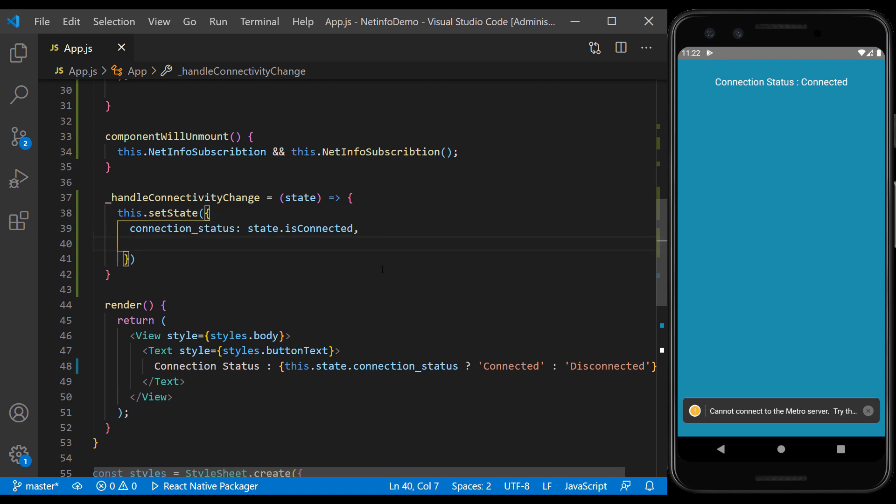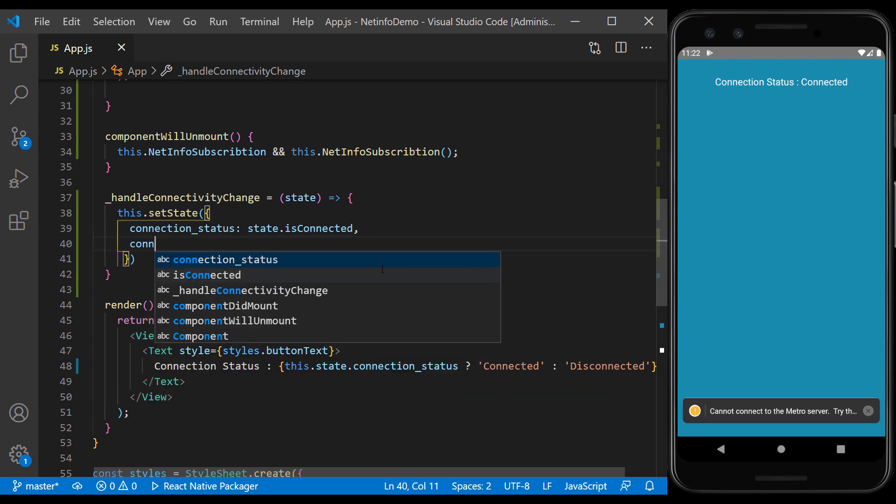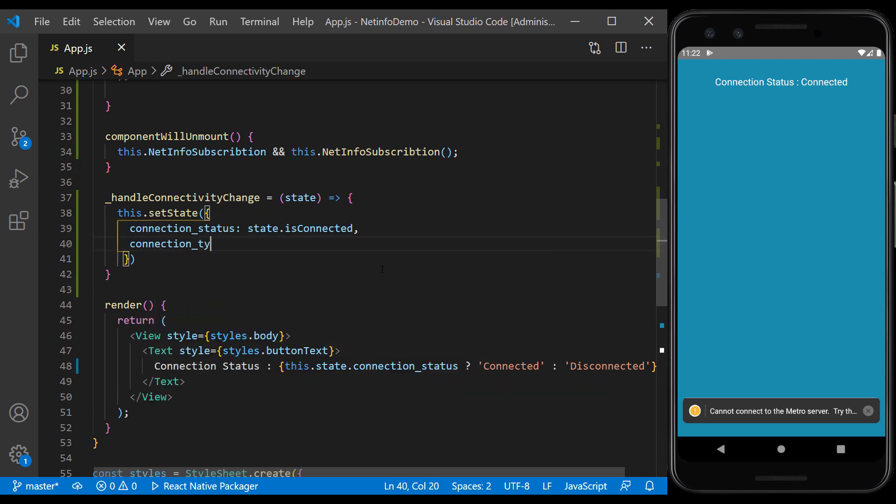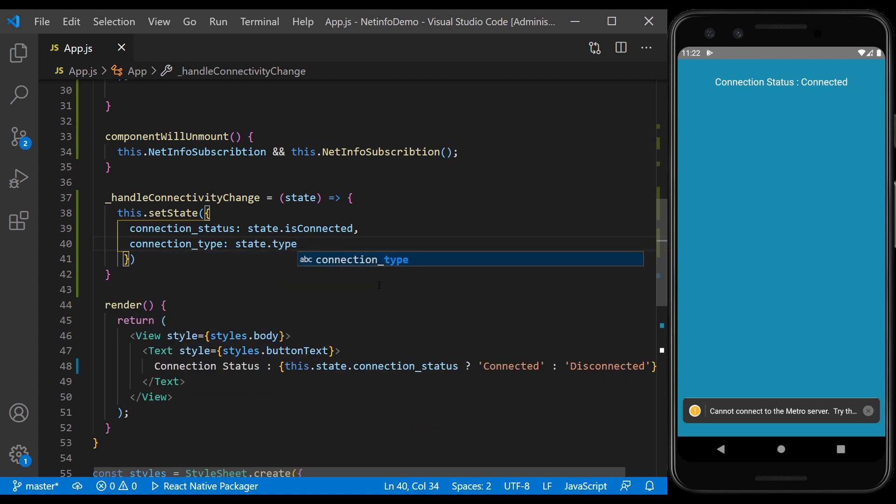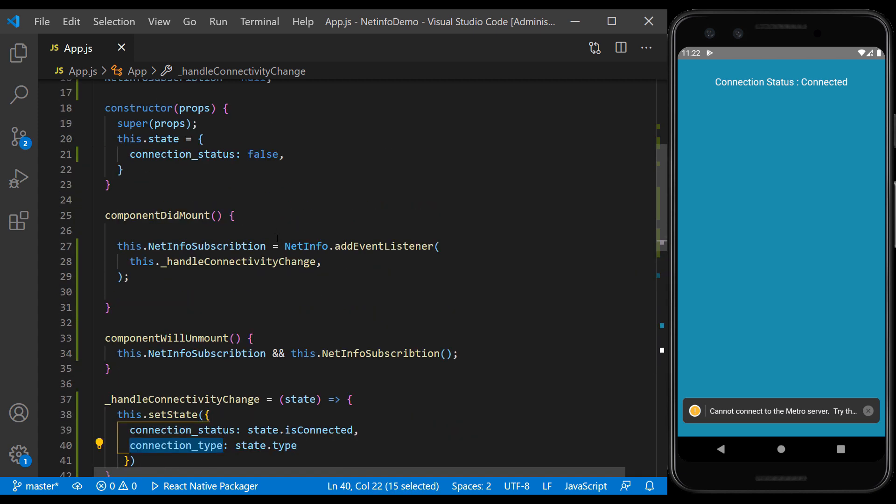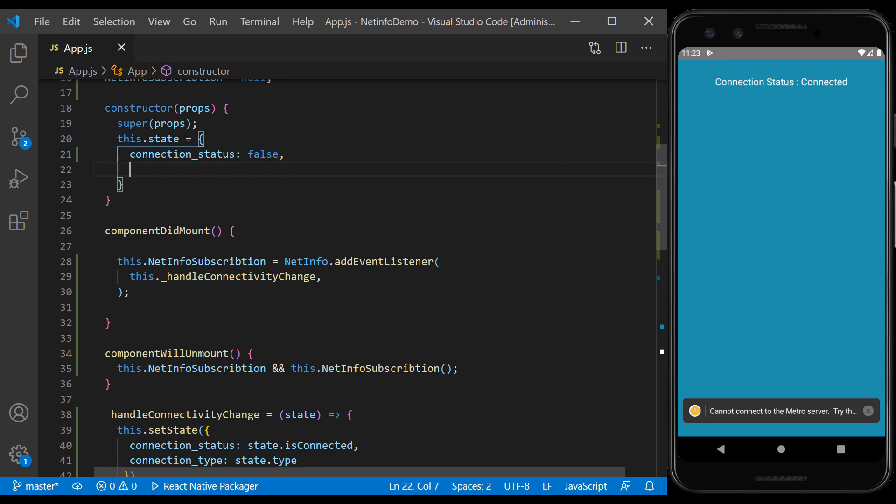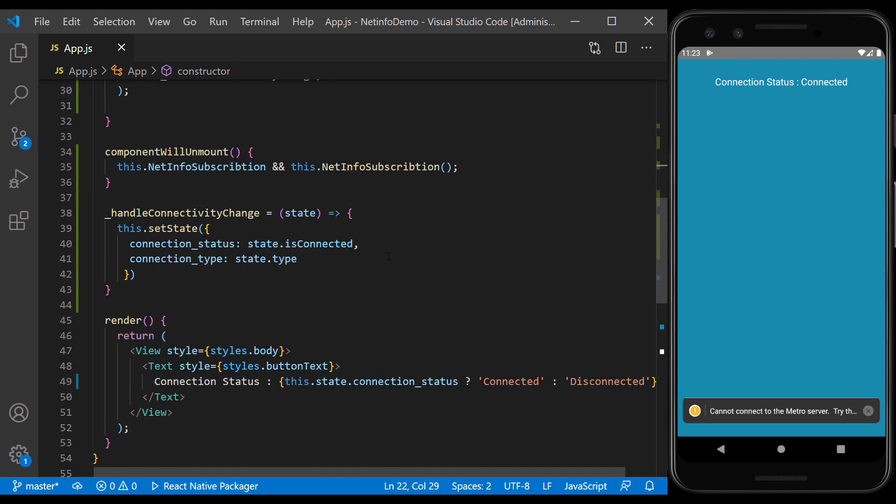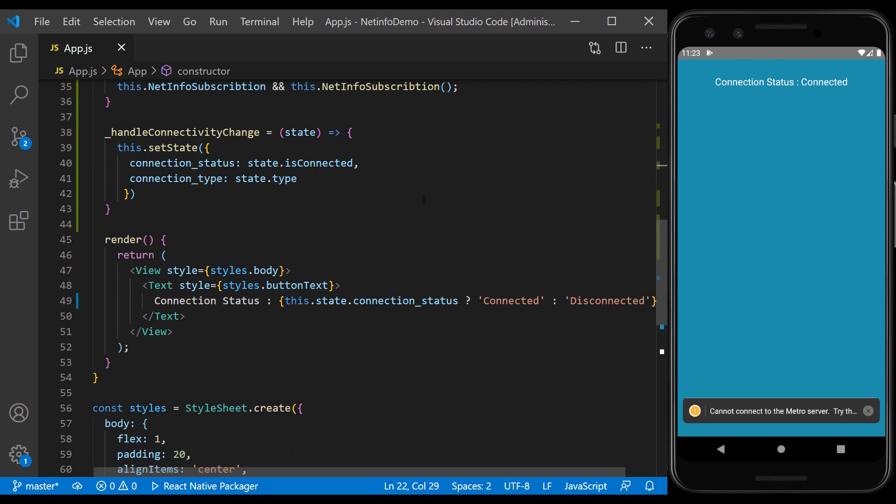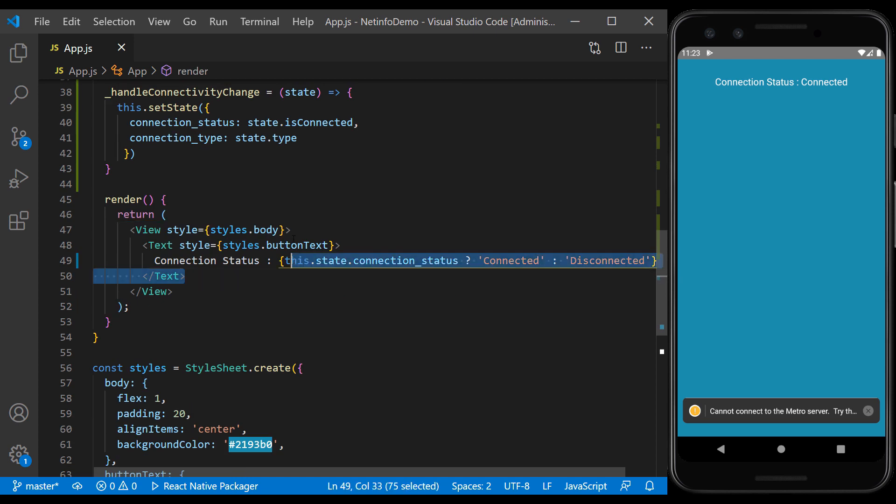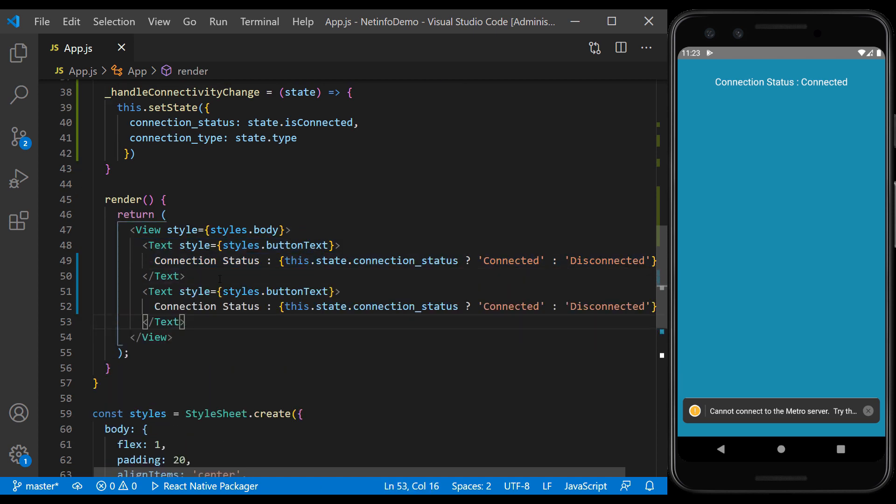Here we set the type of connection state and we set the initial value to null.